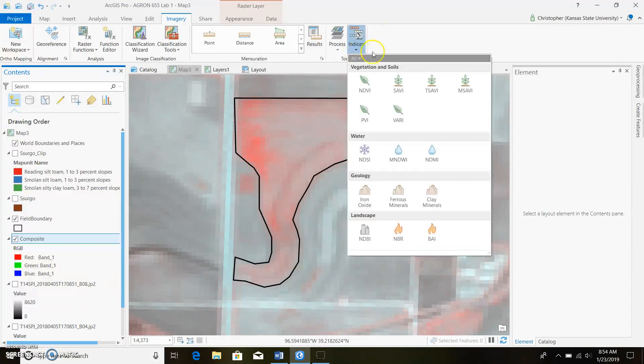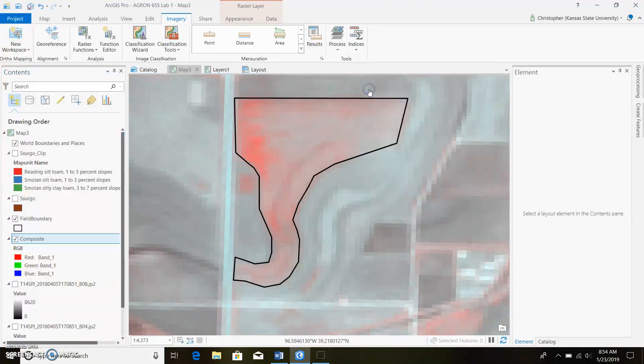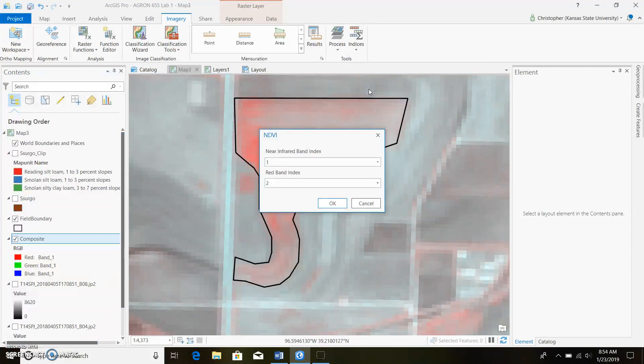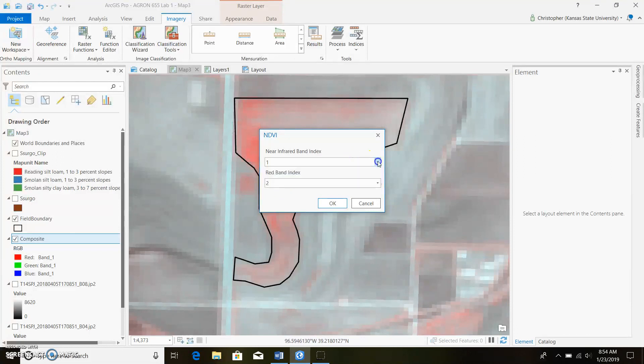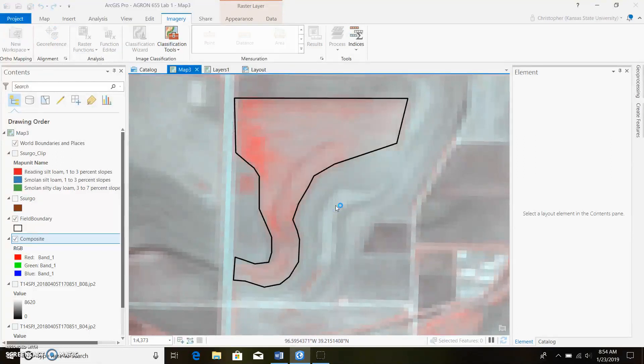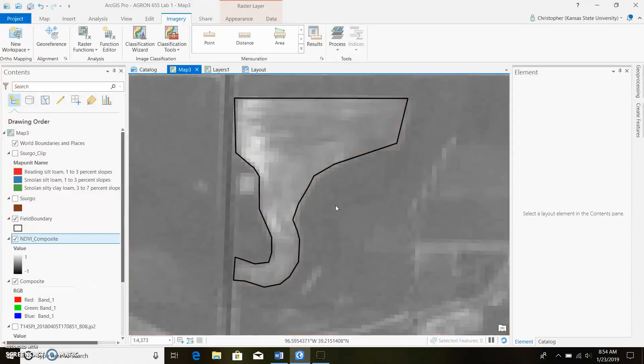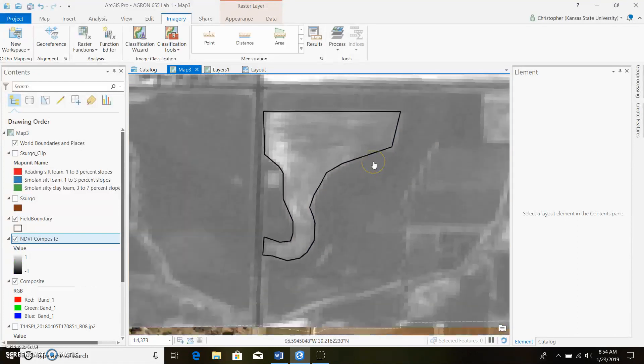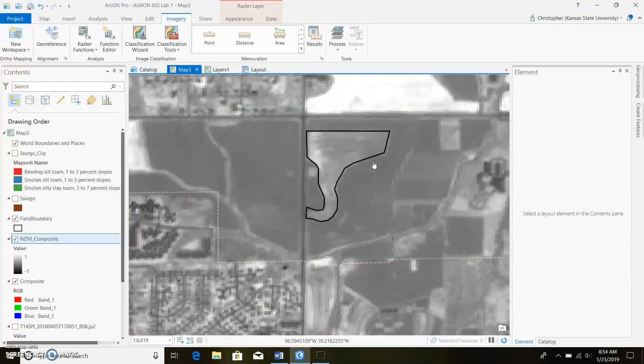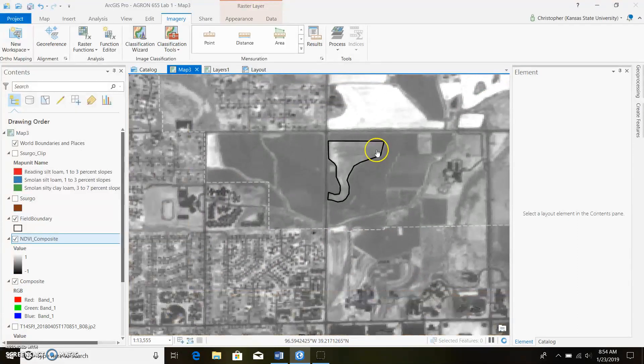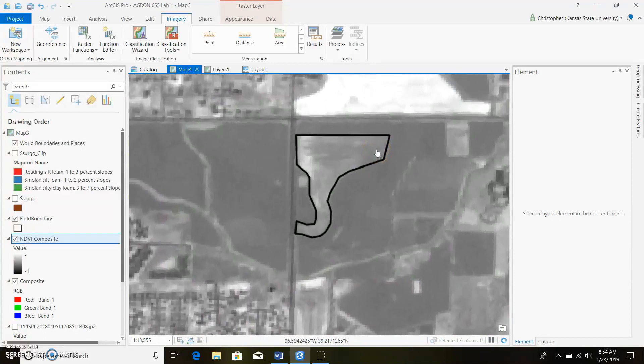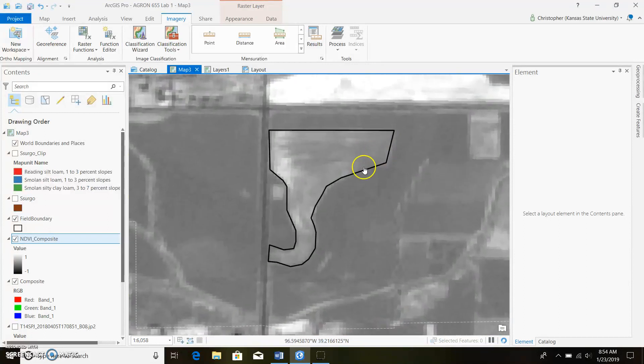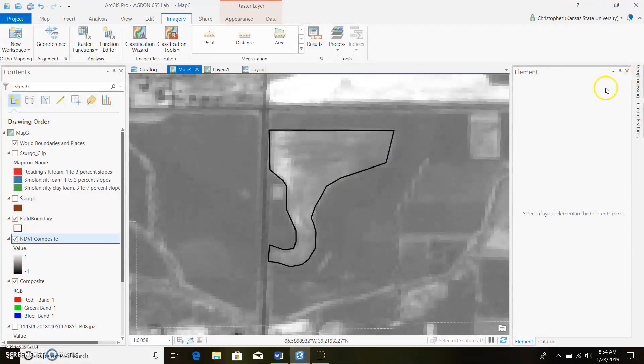This is already lined up. If you import them backwards you can just come in here and change what bands are in here. Go ahead and push OK and it'll wind up with a nice black and white map. Now before we change the symbology let's go ahead and clip this to our field boundary.